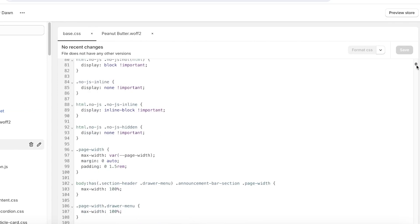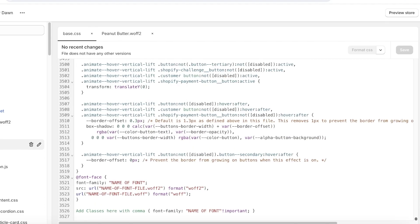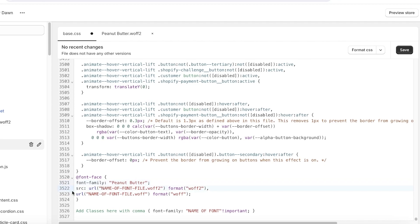And then scroll to the bottom. Now in the new code that you added, there is a red section which is called 'name of font.' Select that and paste in the name of your font. Now below that you have a src URL and then you have the 'name of font file.waf2.' Don't select .waf2, only select name of the file and insert that.